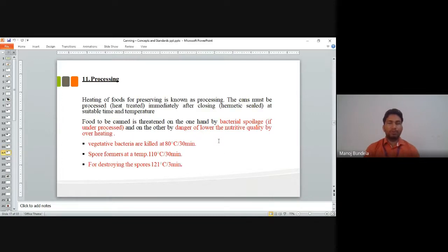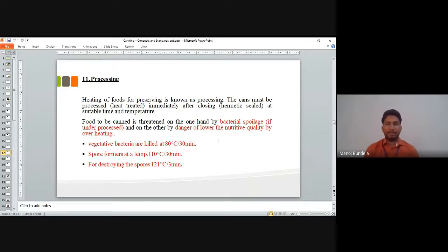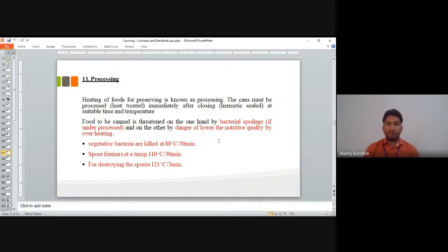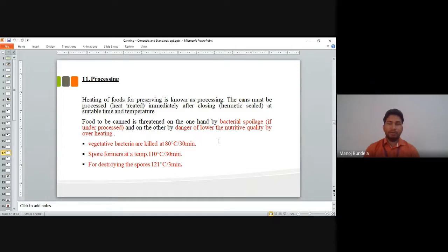After sealing we go for processing. The heating of sealed foods is known as processing. The can must be processed or heated immediately after closing, hermetically sealed at suitable time and temperature. There is a risk of bacterial spoilage if under-processed, and a danger of reducing nutritive quality by overheating.